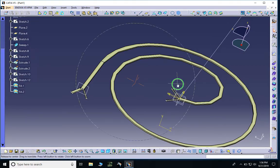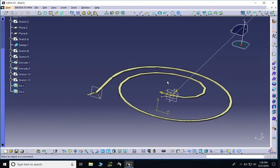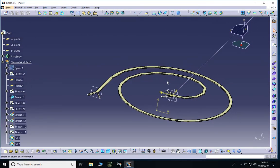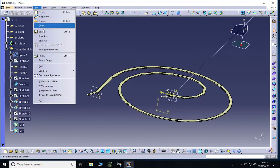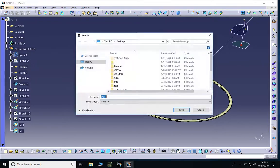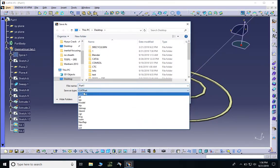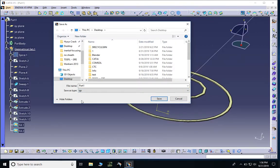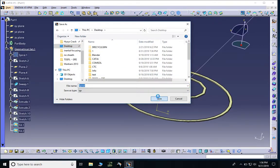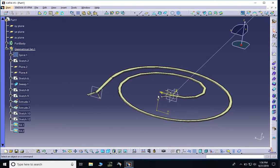Once the geometry is filled in exactly as we want, we can save it for use in COMSOL. One important thing: if you're on a Mac and running COMSOL on Mac, you have to save the file in IGS format. Go to File > Save As, and instead of saving as a CATPart, scroll down to IGS so you can open it in COMSOL for the simulation. I'll save it as 'spiral' on the desktop. In the next video we'll start doing the actual simulation in COMSOL.